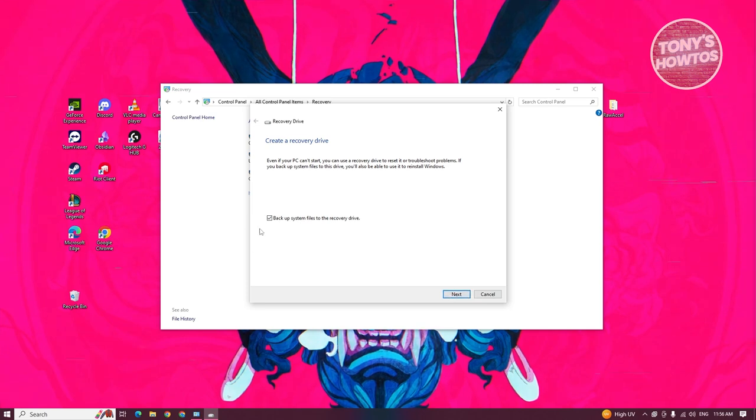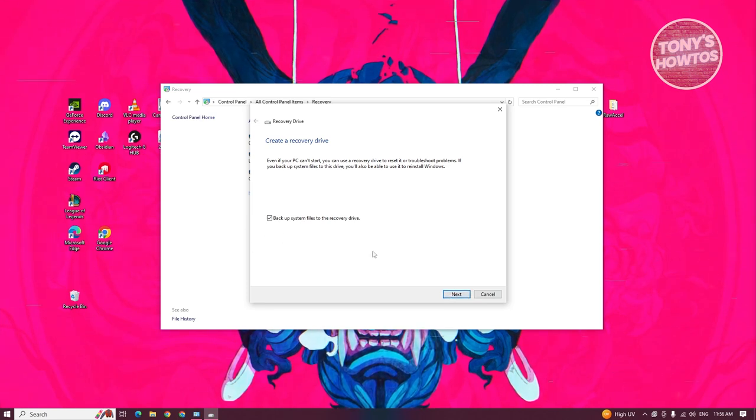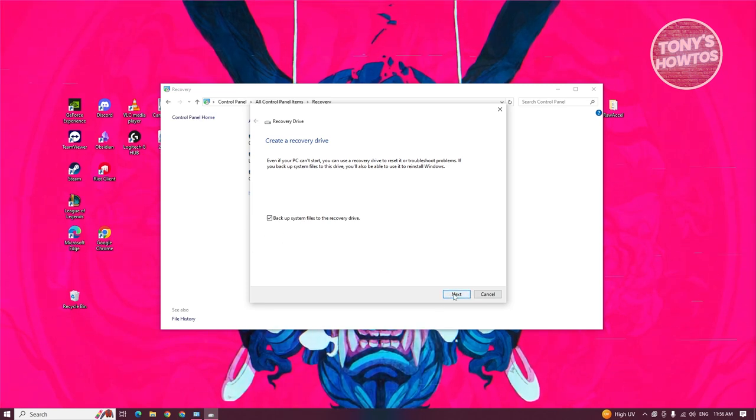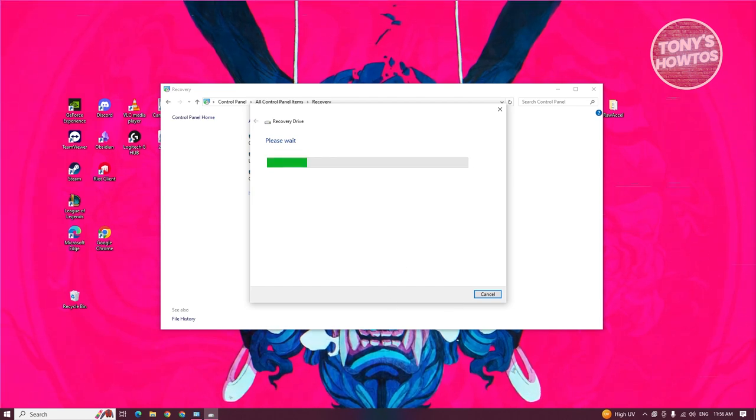By the way, you could enable the option that says backup system file to recover your drive and click next. It's going to start scanning for drives that you could use. Let's just wait for it to finish scanning.